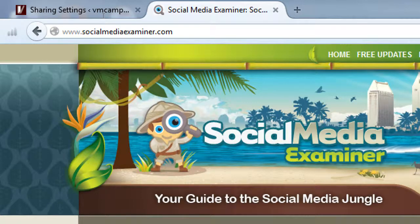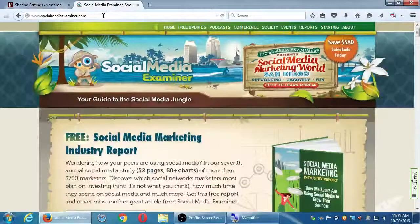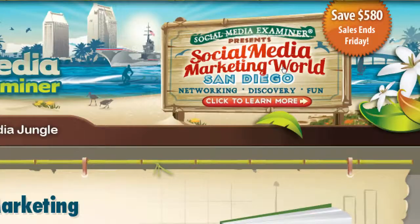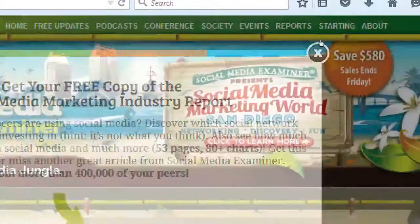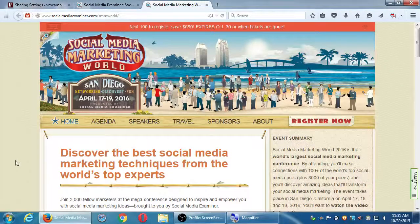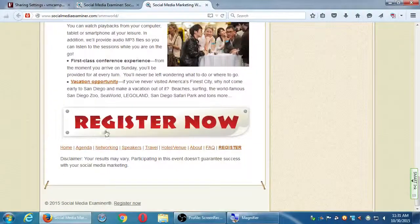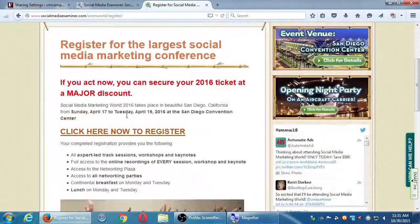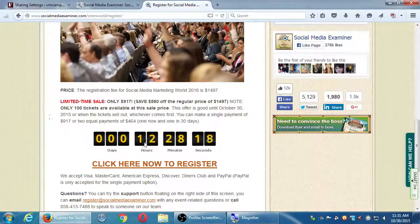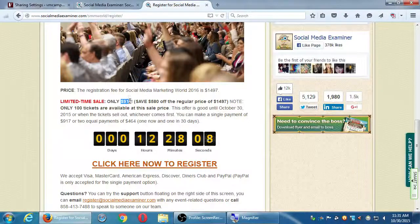They're apparently having a Social Media Marketing World event here in San Diego — all about social media. Discover the best social media marketing techniques from the world's experts. It's a limited time sale at $917, saving $580 off the regular price of $1,500. That cost probably goes to booking hotels and paying presenters. This is very common in the tech world — conferences for very specific things, with great networking opportunities to meet a lot of smart people related to a topic.